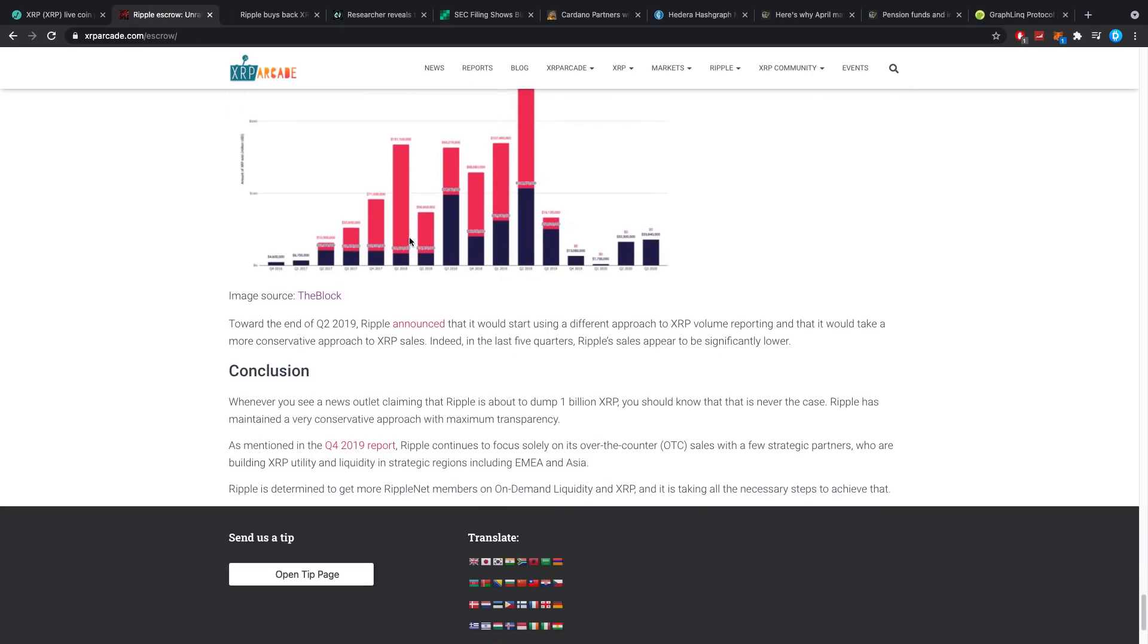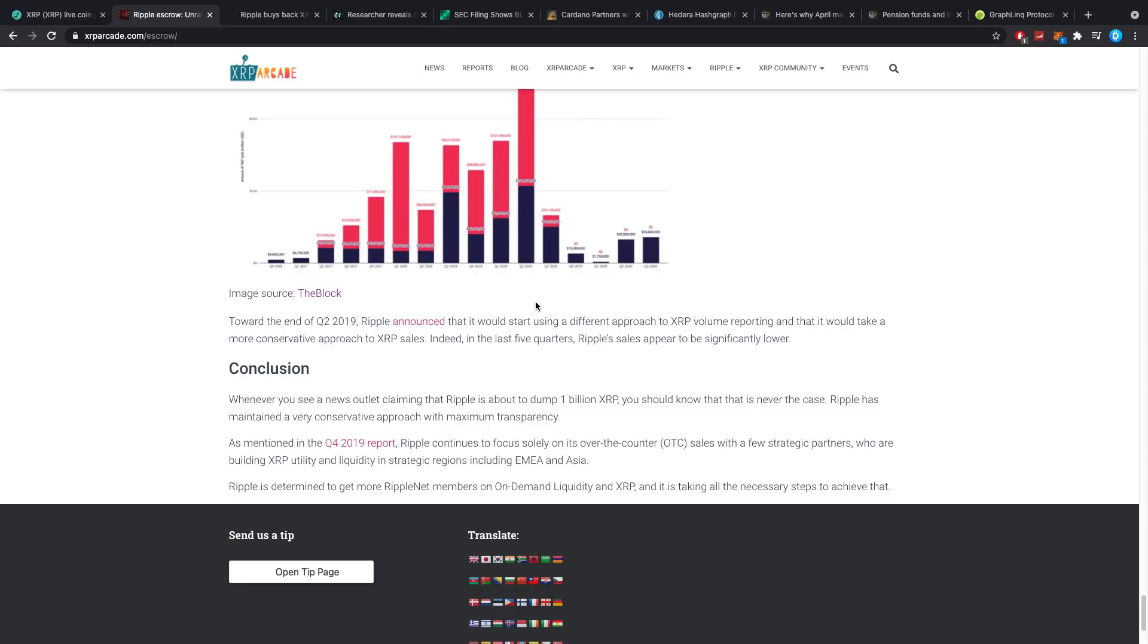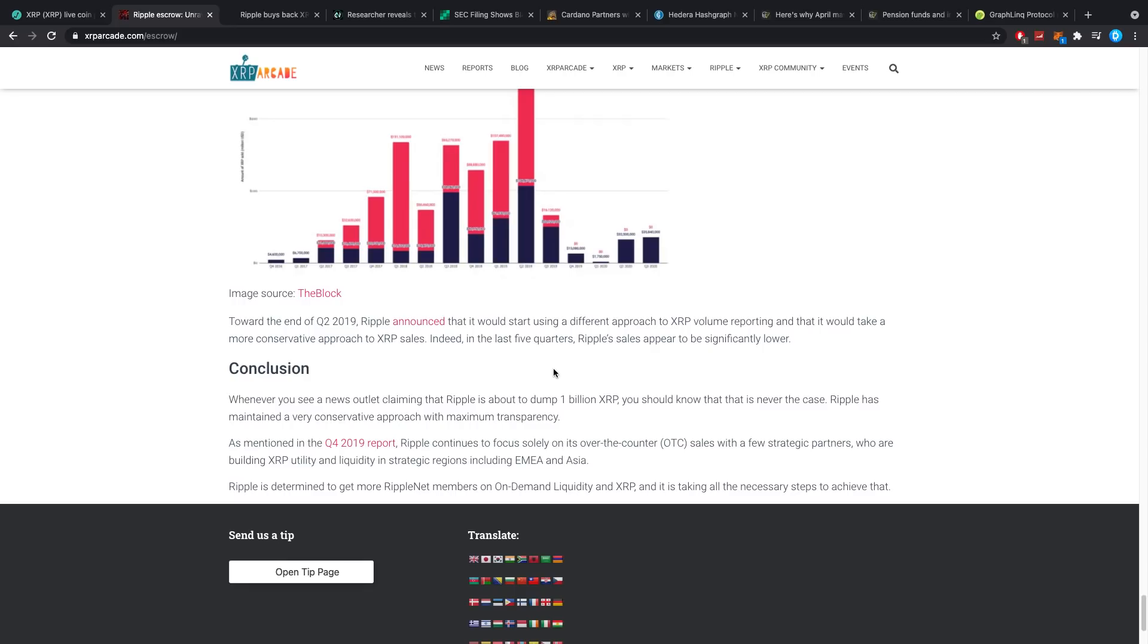Towards the end of Q2 2019, Ripple announced the more conservative approach and indeed in the last five quarters Ripple sales appear to be significantly lower. Whenever you see a news outlet claiming that Ripple is about to dump one billion XRP, you should know that it's never the case. Ripple has maintained a very conservative approach with maximum transparency, not true but really a lot of transparency. As mentioned in the Q4 2019 report, Ripple continues to focus solely on its over-the-counter sales with strategic partners who are building XRP utility and liquidity in strategic regions including EMEA and Asia. Ripple is determined to get more RippleNet members on On-Demand Liquidity and XRP.